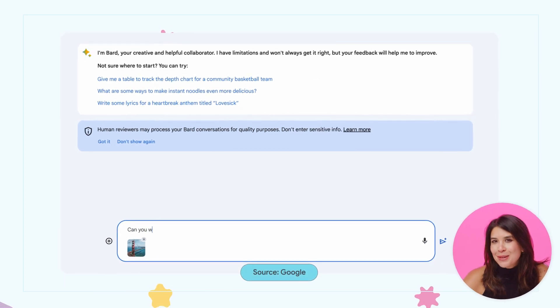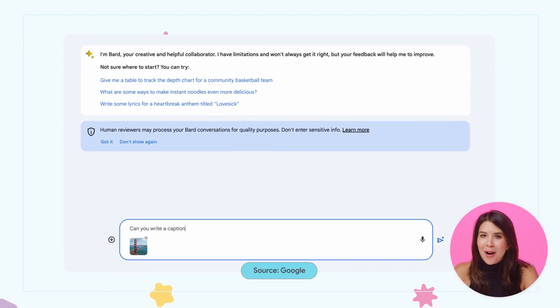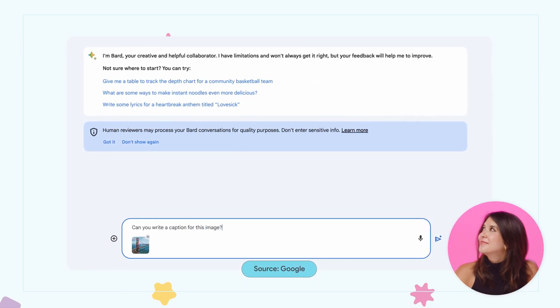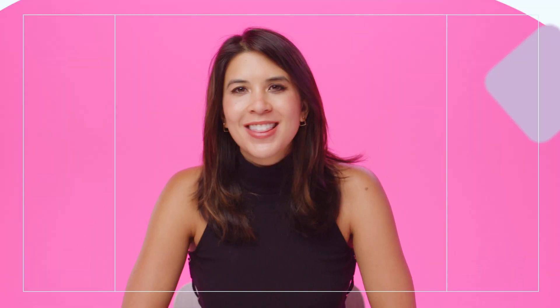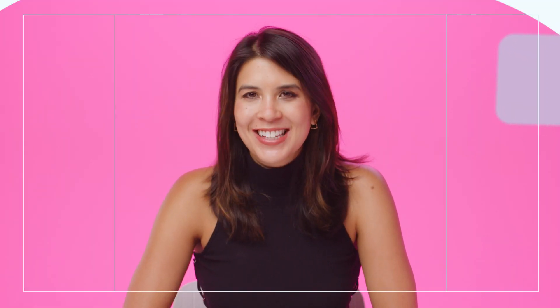Did you know that you can now use images in your Google BARD prompts? Pretty cool. This is the Creator Update. Let's get to it.